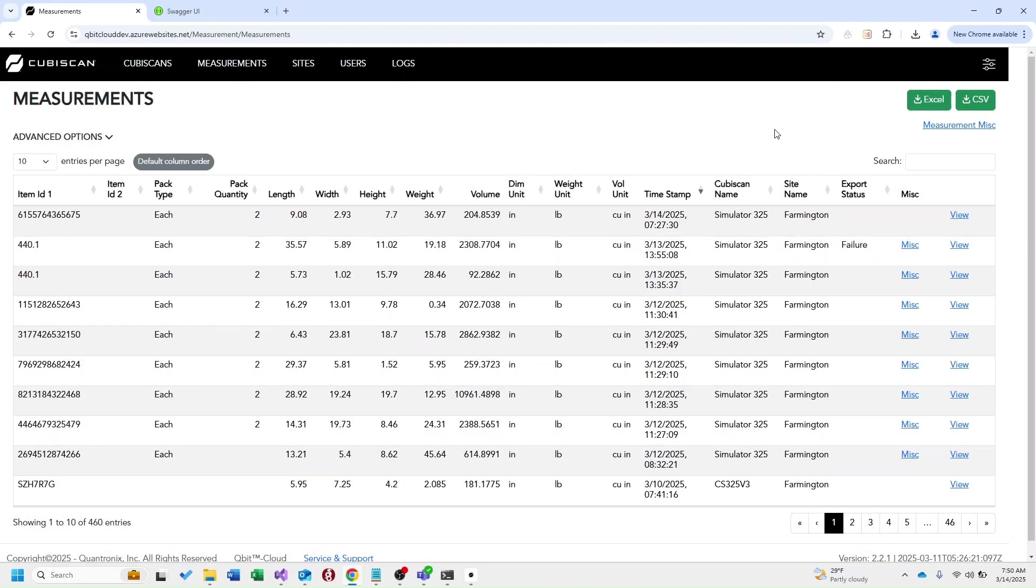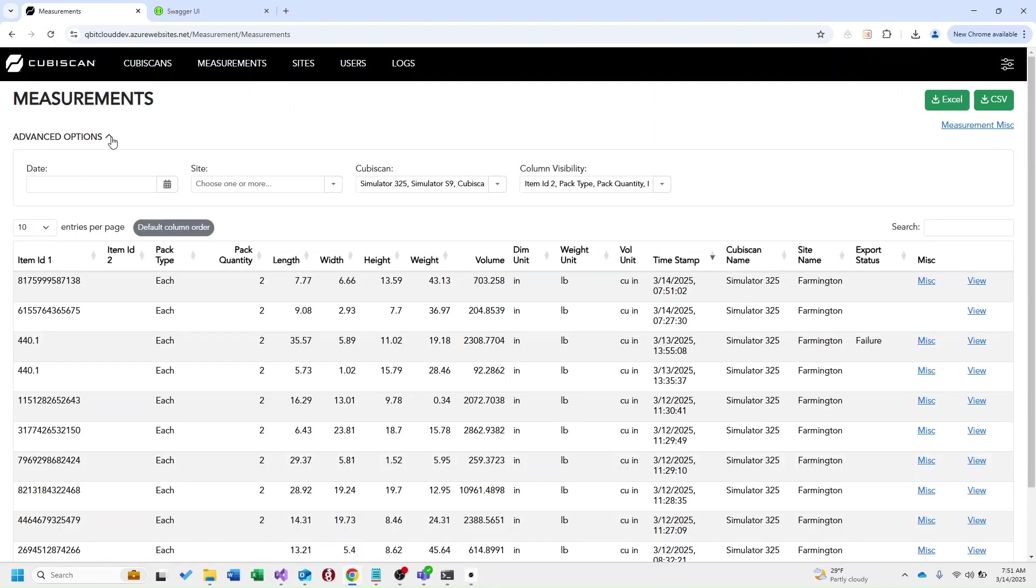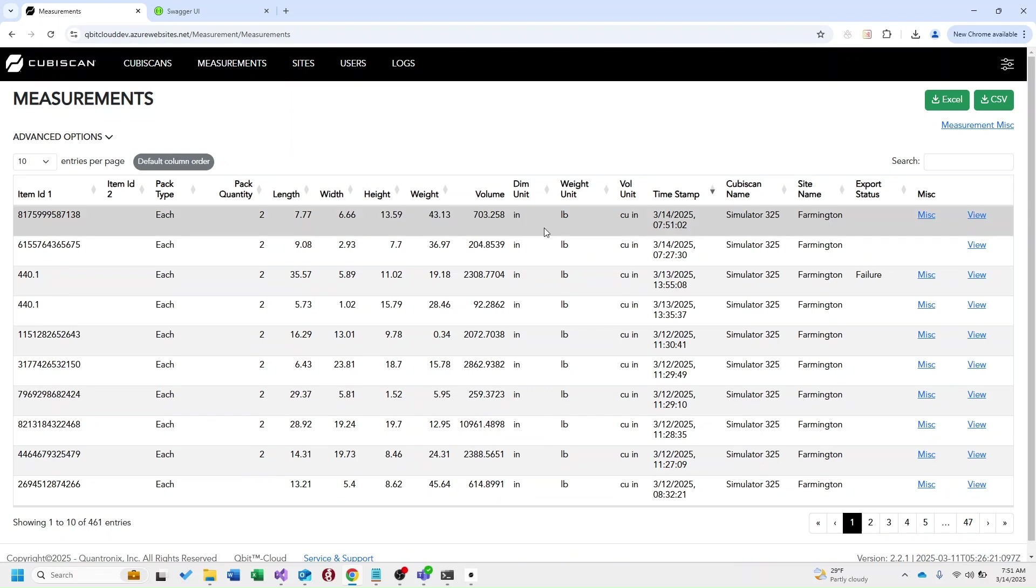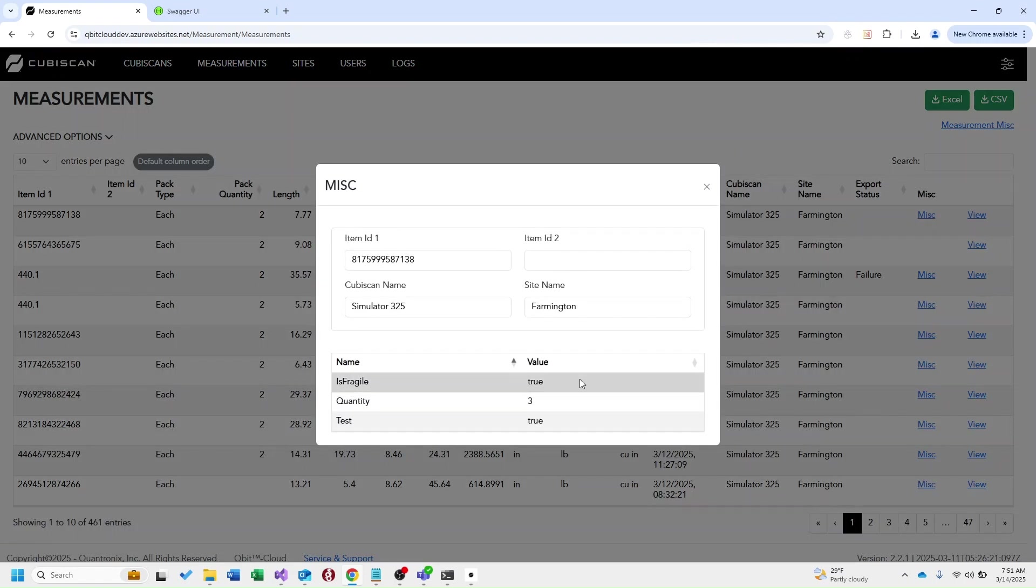I'm going to go ahead and simulate a measurement and show you what this looks like. I'm going to hit measure. If I refresh my page here I see this measurement just came in and you can see we have those miscellaneous fields attached with the values I entered on my kubiscan.